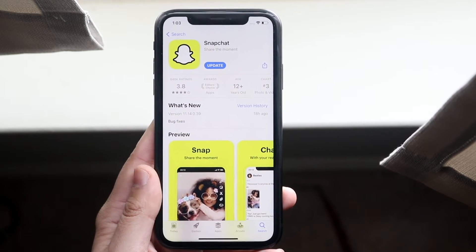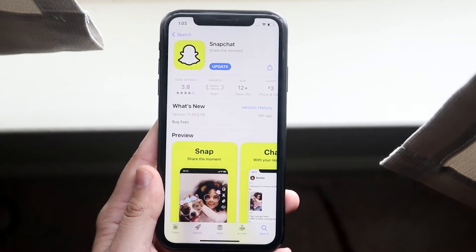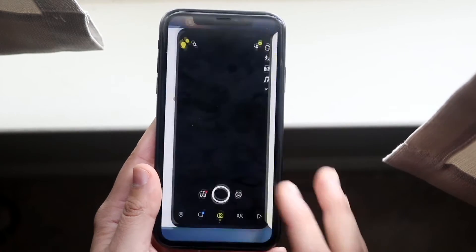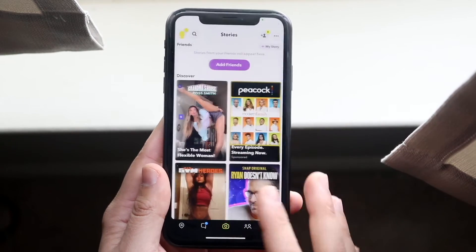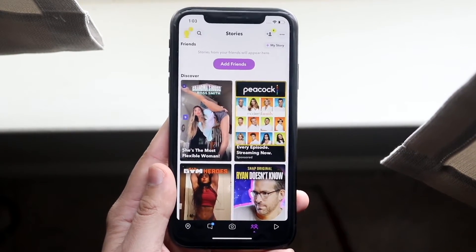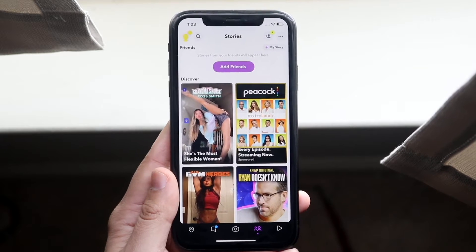At this point, you're pretty much set. All you have to do, once you're done updating the app, is go back into the app and try actually going through and loading up some stories.